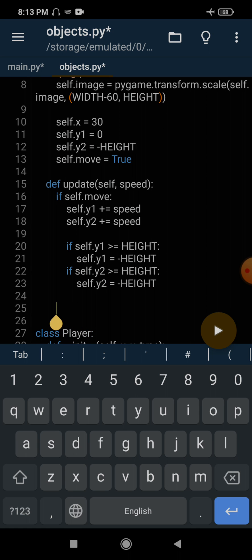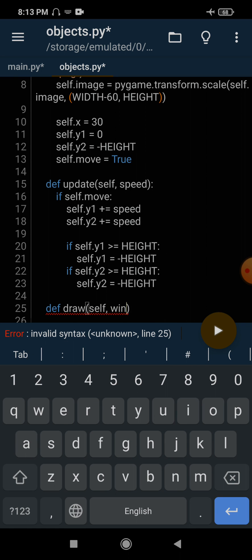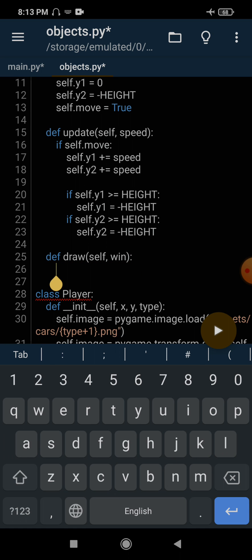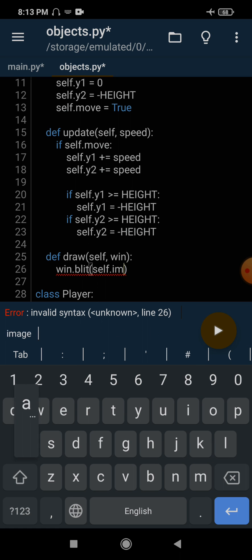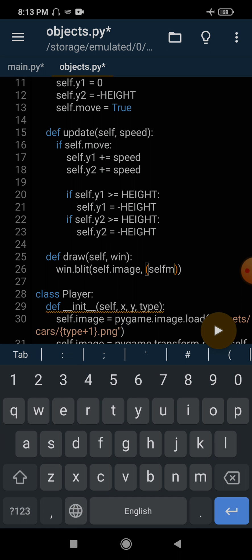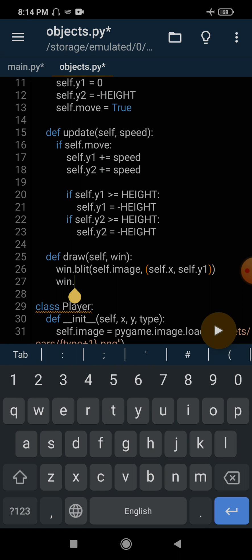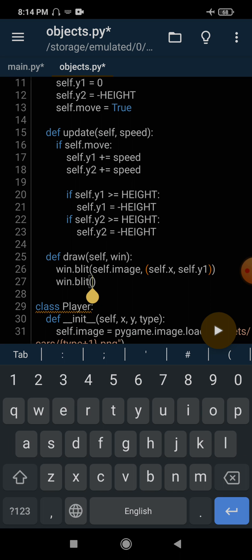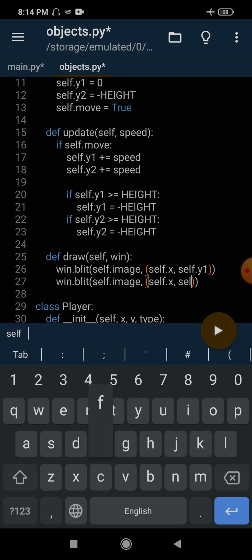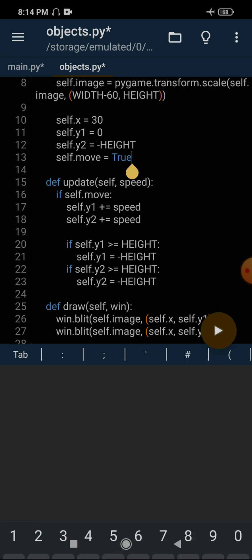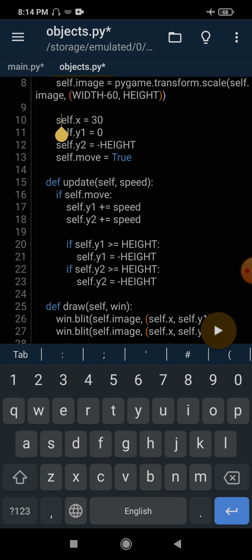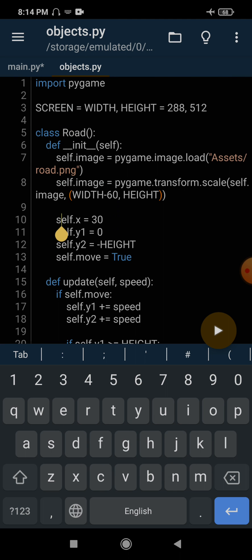Now we have to make the draw method. The first argument is self, then the window where we want to display the road. We call win.blit(self.image, (self.x, self.y1)) for the first road image, and win.blit(self.image, (self.x, self.y2)) for the second. We can also put the initialization variables inside a reset method later, which will help us reset the road values when a new game starts.